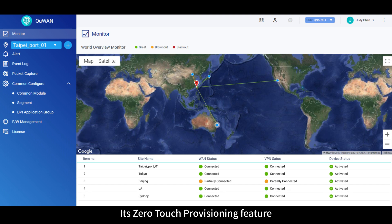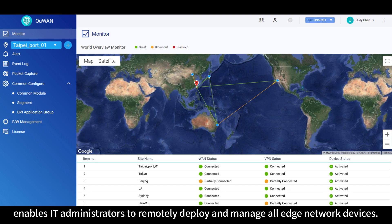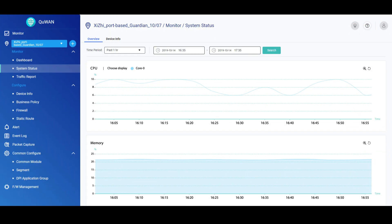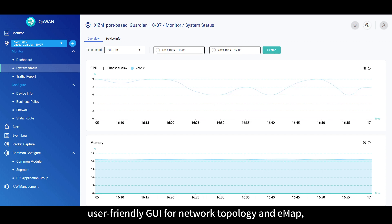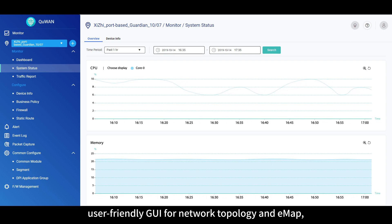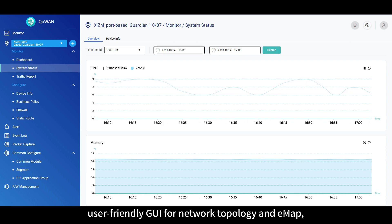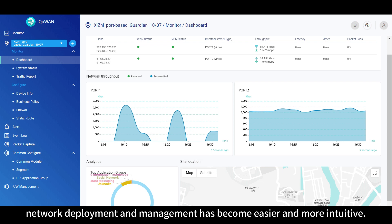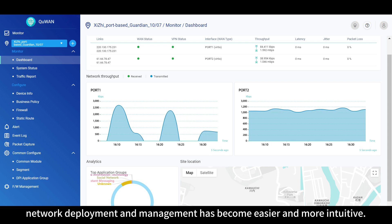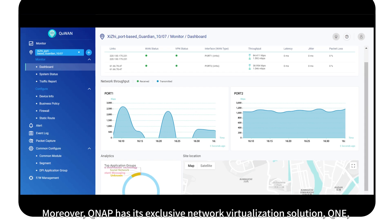Its zero-touch provisioning feature enables IT administrators to remotely deploy and manage all edge network devices. With an at-a-glance dashboard and user-friendly GUI for network topology and EMAP, network deployment and management has become easier and more intuitive.